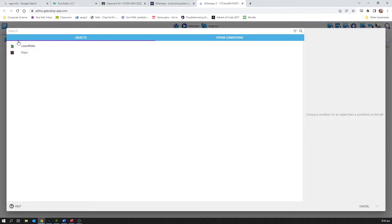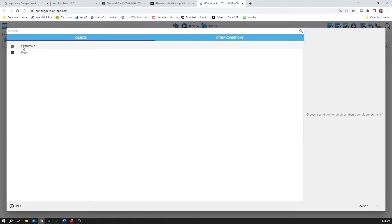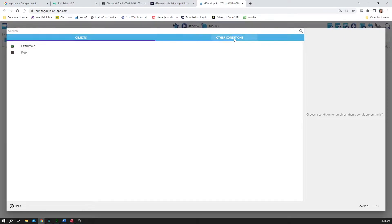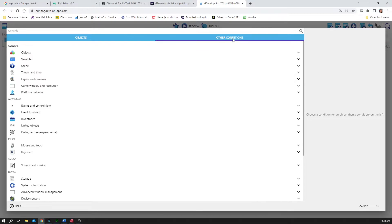So I can click on add a new event and add a condition. There are two tabs here: the objects, we can have conditions that are directly attached to an object, we do that a lot. But in this case I want to look at the other conditions.